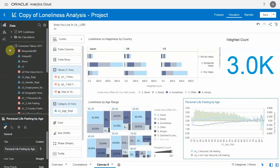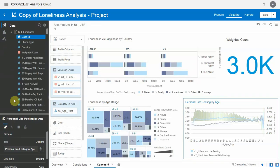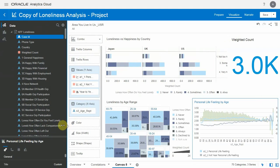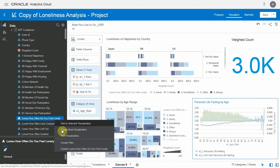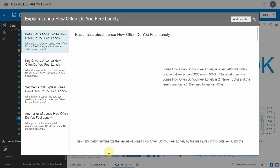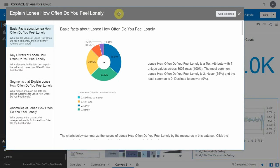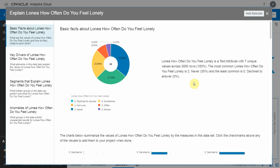Now let's move on to a more proactive and automatic way of finding drivers of loneliness. Let me select the loneliness column here and invoke the explain feature. Explain will run several ML algorithms on this data and provide various advanced insights.